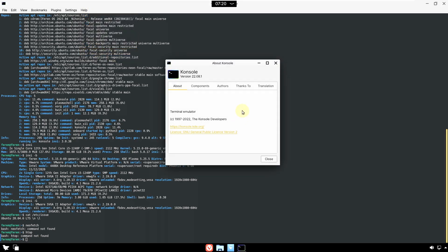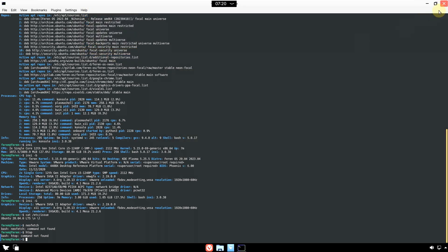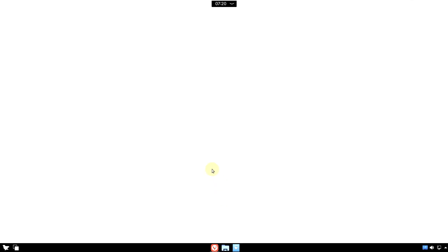Let me close the terminal and show you the official website and downloading process. Opening the VVLD web browser — you don't get Firefox or Chromium with Ferran OS; VVLD is the default web browser. It should take a few seconds to load since it's a Chromium-based browser.